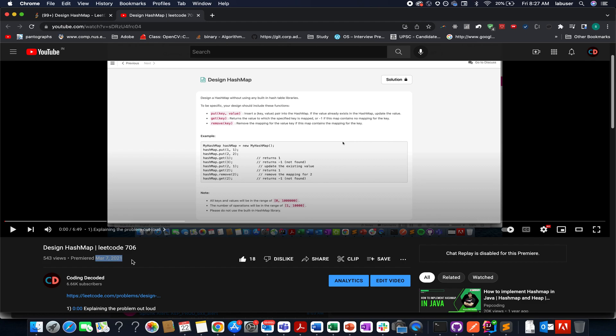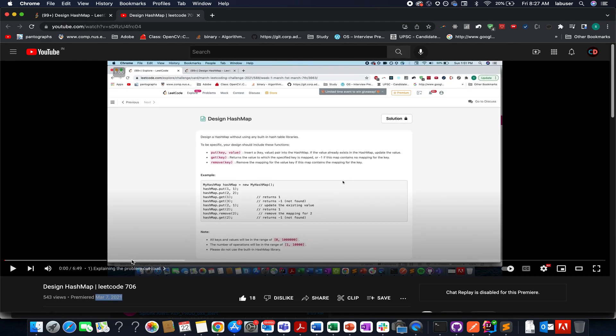To start with, you can look at that video. Also, if you are interested in knowing how Java internally implements a hash map, I am attaching a link to a great article in the description below. Do check this out whenever you get time.